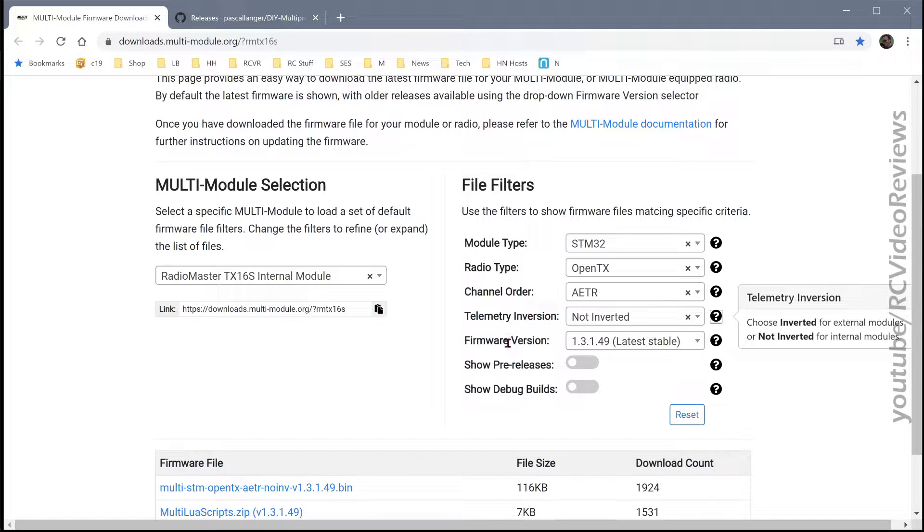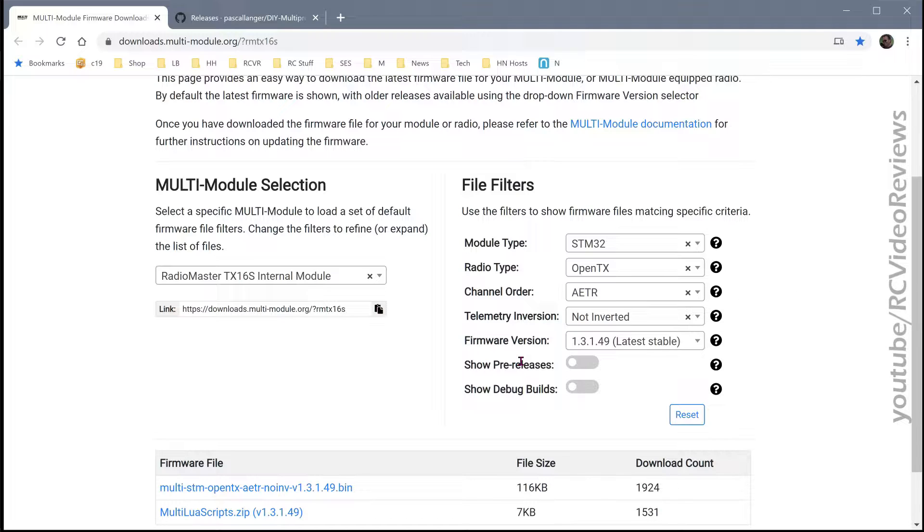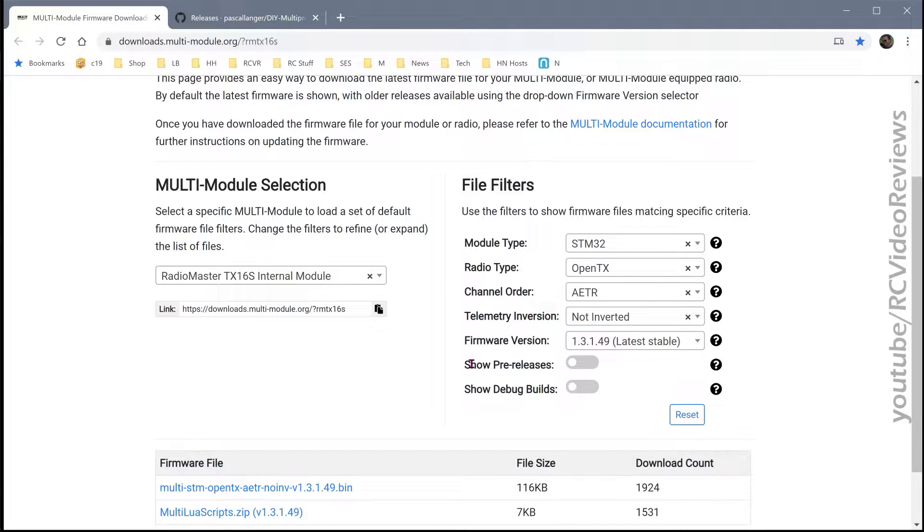For firmware version, 1.3.1.49 is the latest as of the posting of this video. And I also recommend because this is a pretty serious element of your radio control experience is the radio itself, I recommend unless you're involved in a development process, just avoid the pre-releases and the debug builds. Just stay away from them.